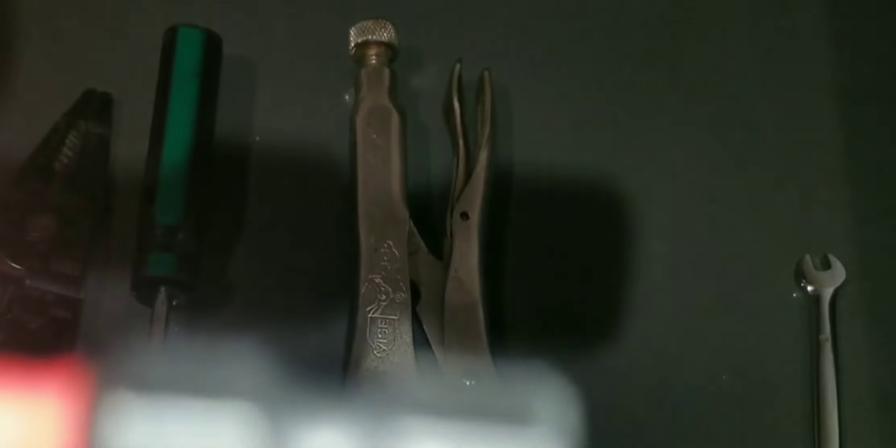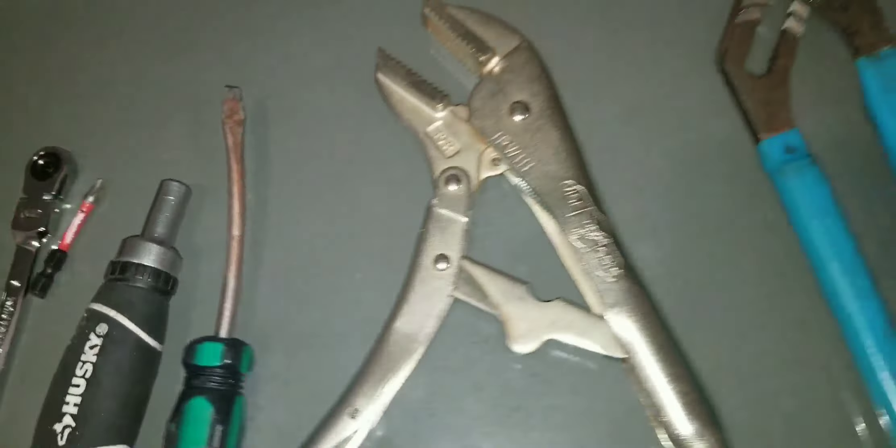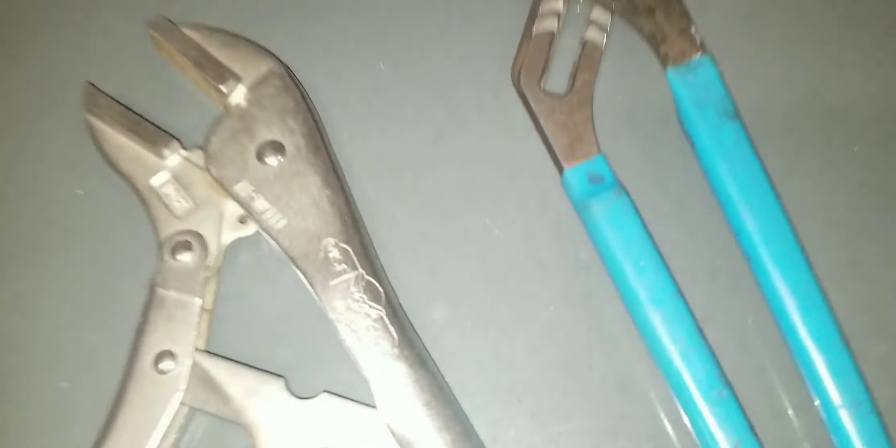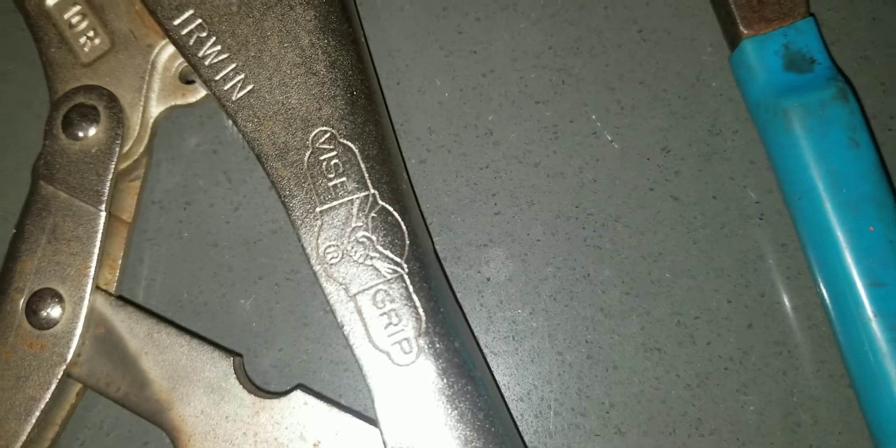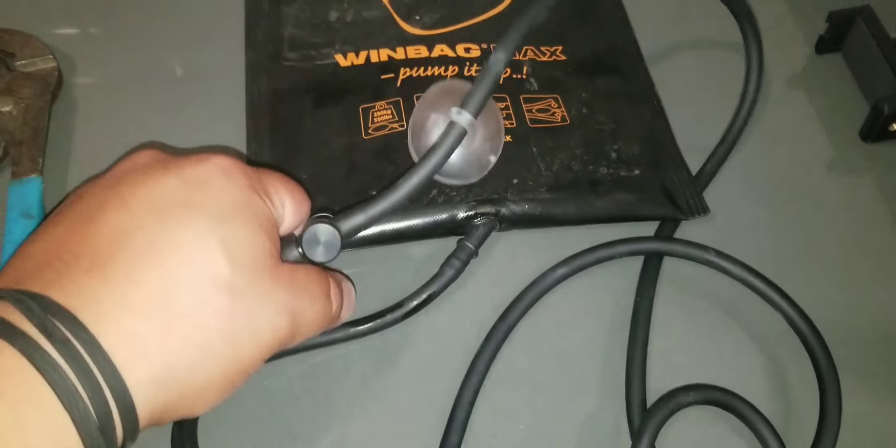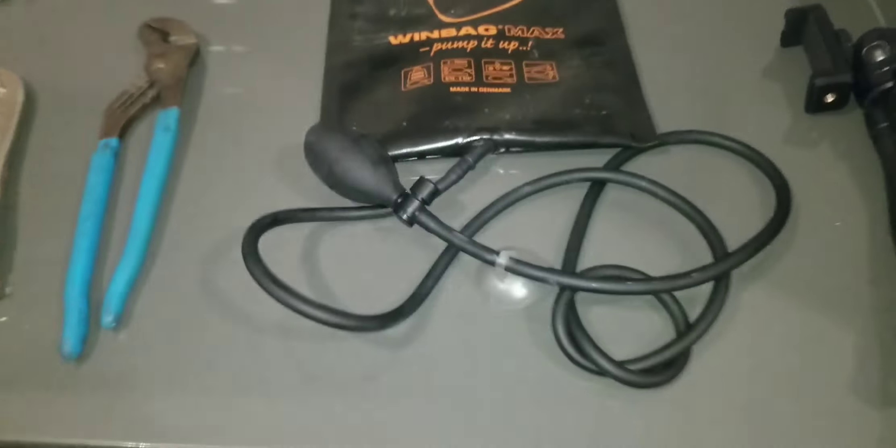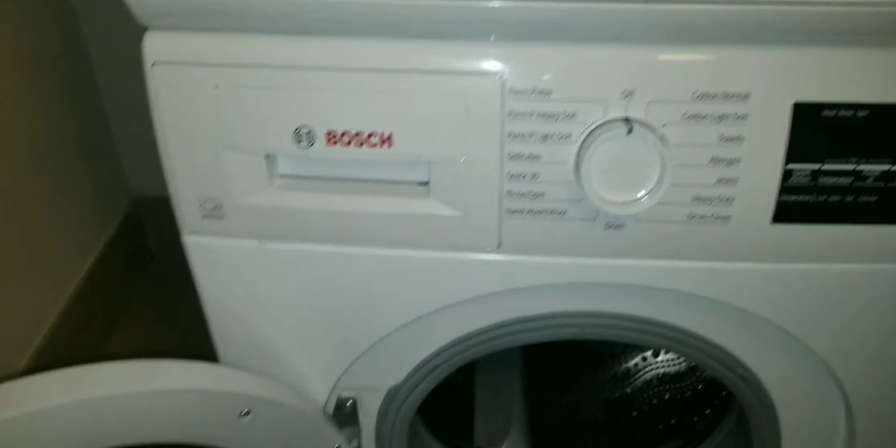We need a flathead, a vice grip, and a channel lock, and then this thing. It's called the windbag. It turns any two-man job into a one-man job. Let's get it done.